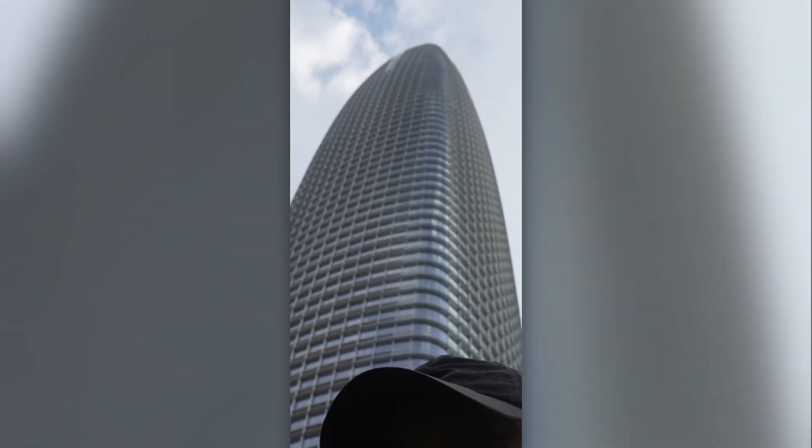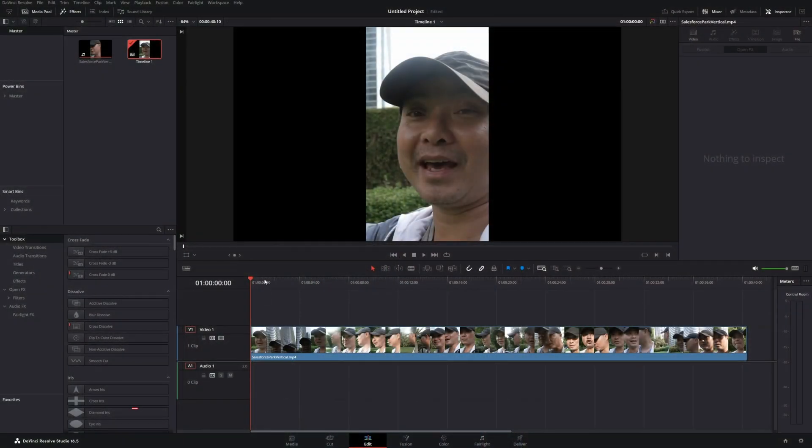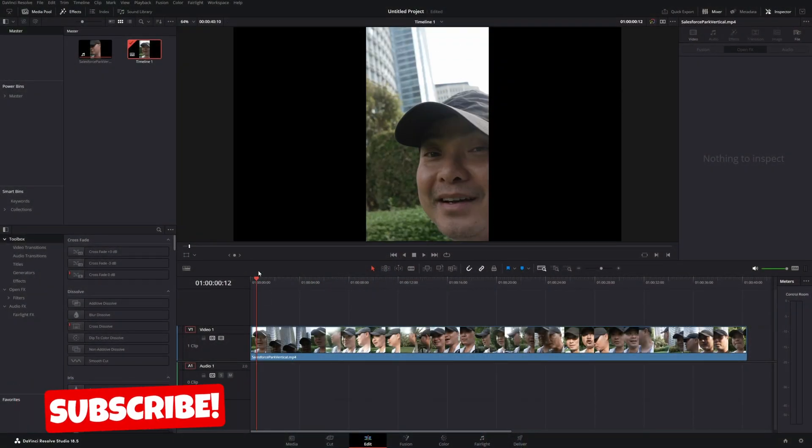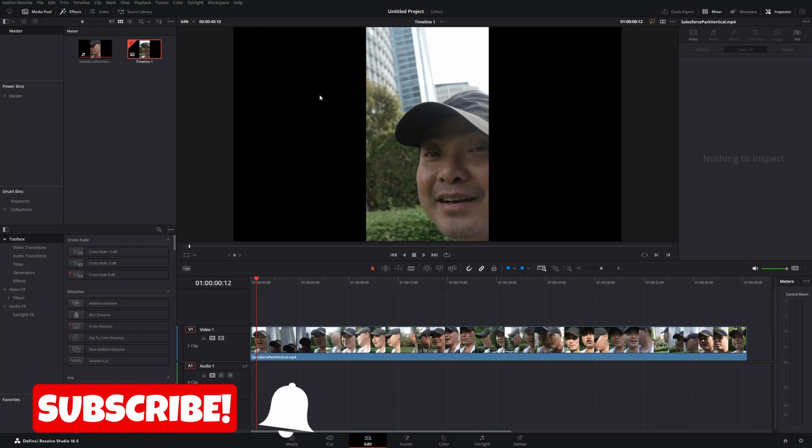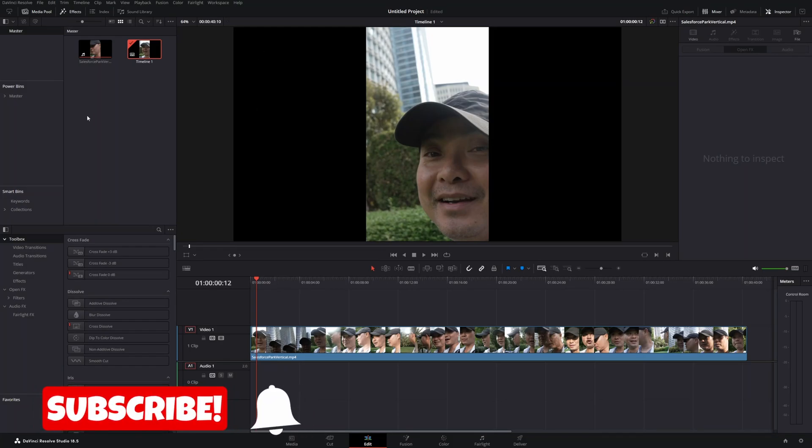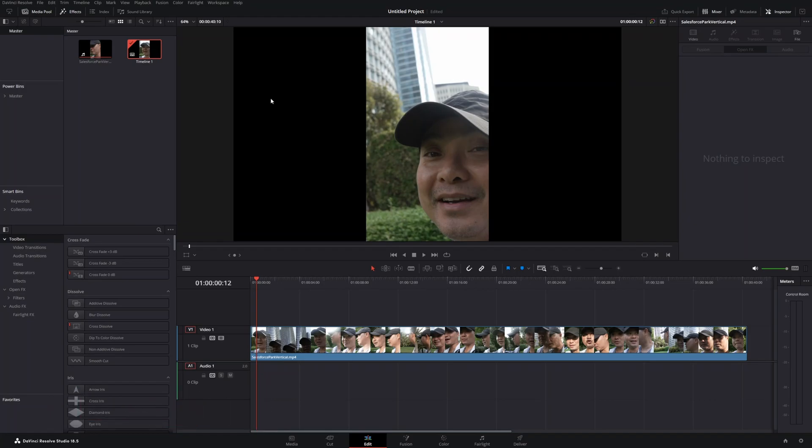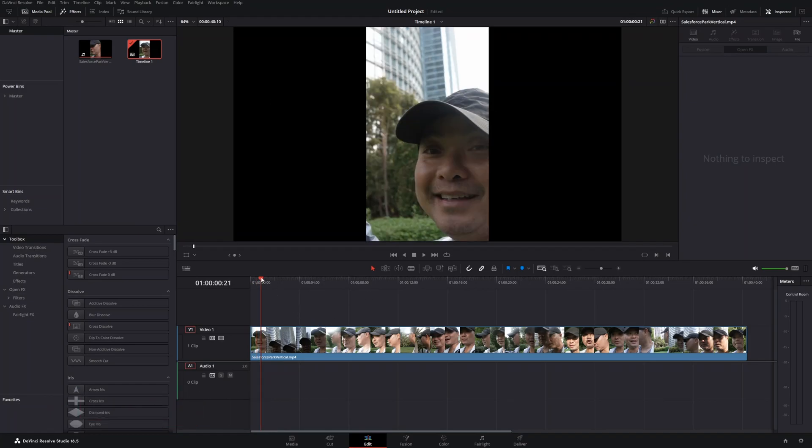In today's video I'm going to show you how to add a blur background to your vertical videos. Here's what we have. Typically whenever you open up a project, the default is going to be in this widescreen or horizontal setting. This is a 1080p project and that'll work for most things.